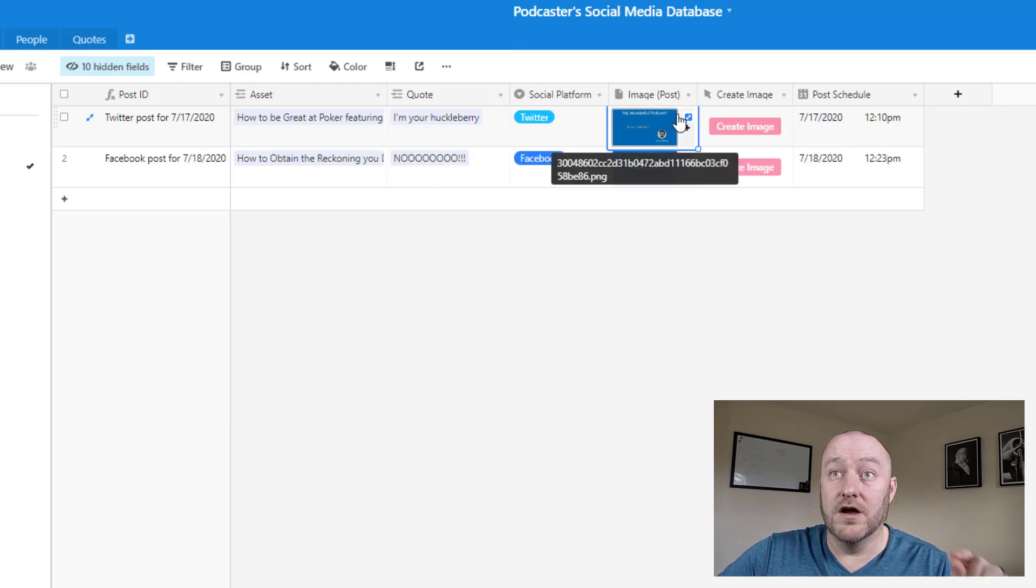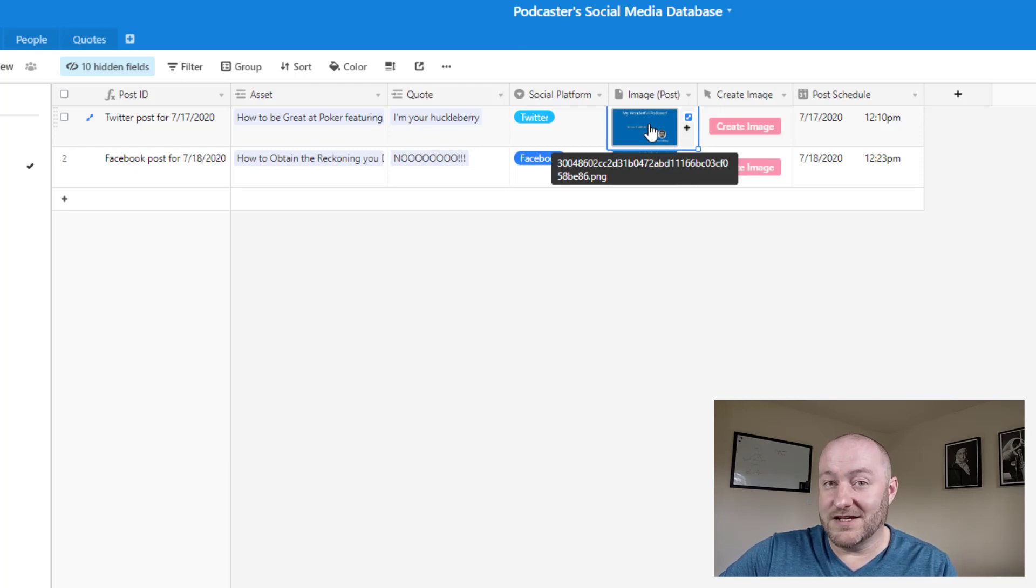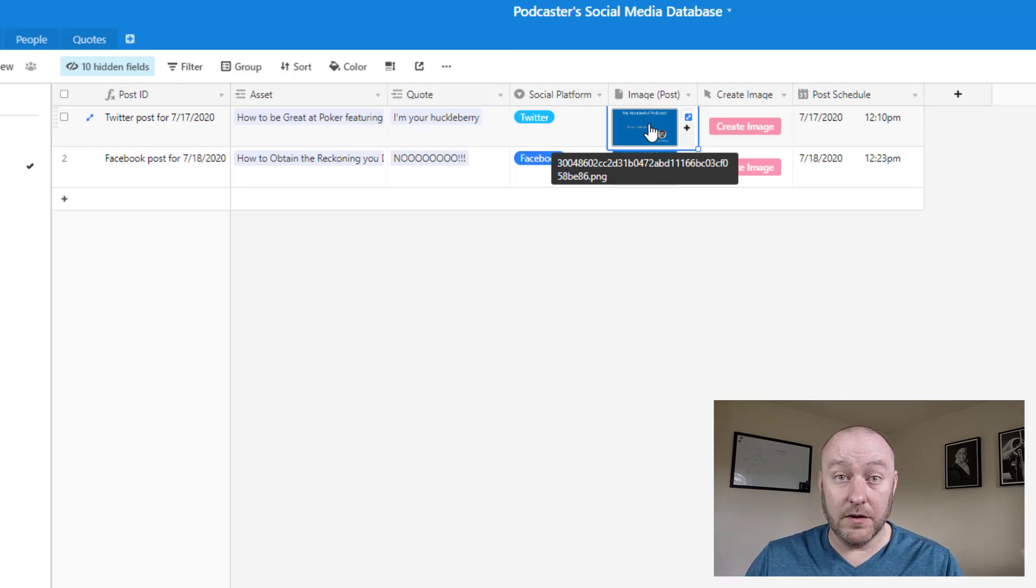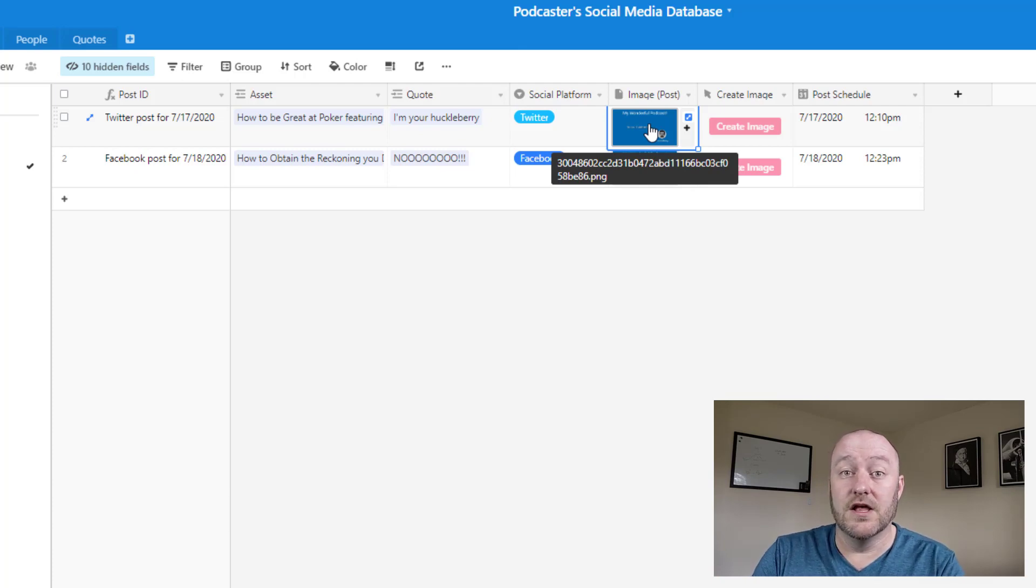And then we're going to create an image using this post, using this quote for this post. Now, this is an automated process and I'll showcase how it works, but again, we're not going to go into the automation itself until part two of this.